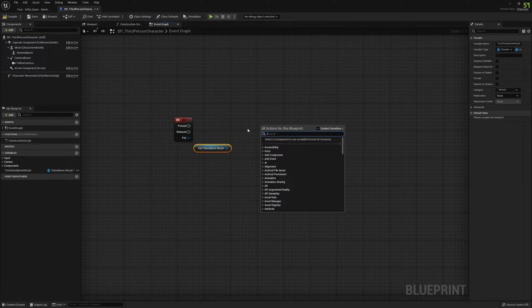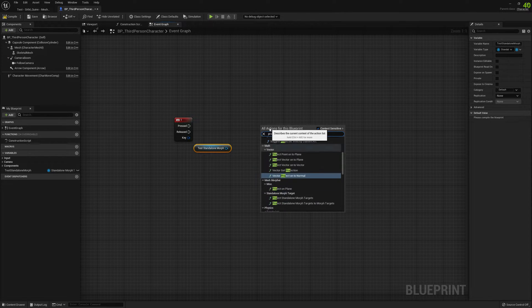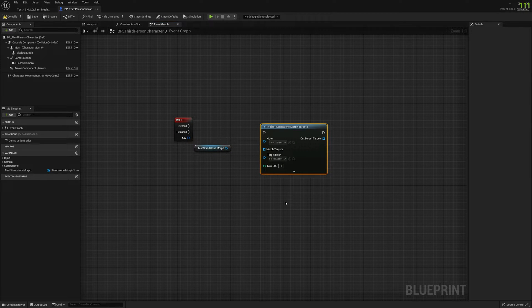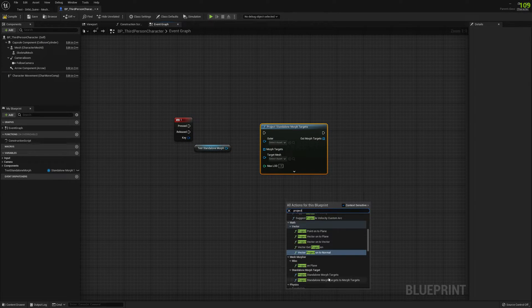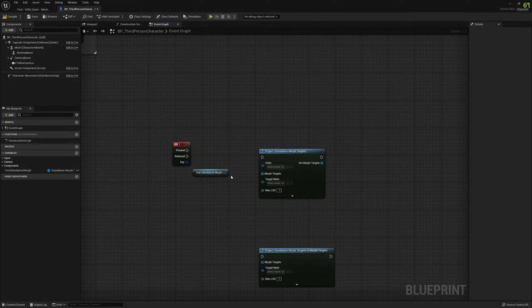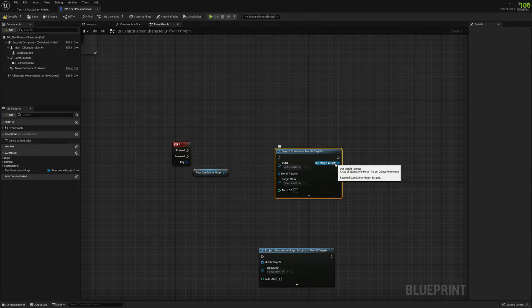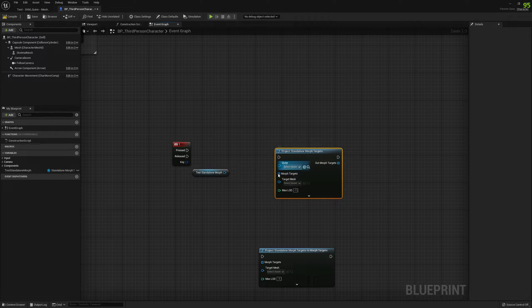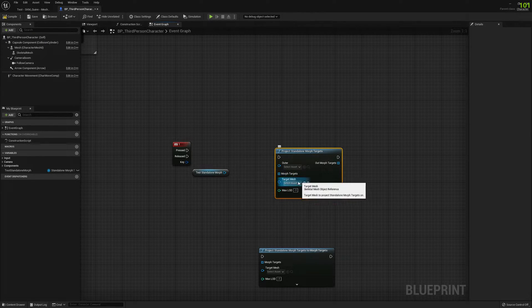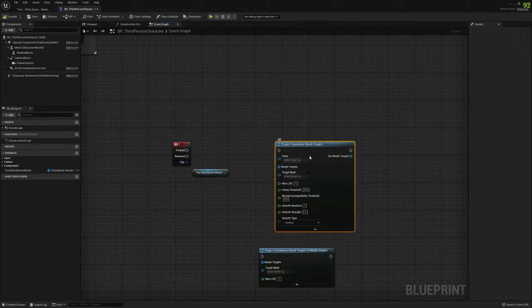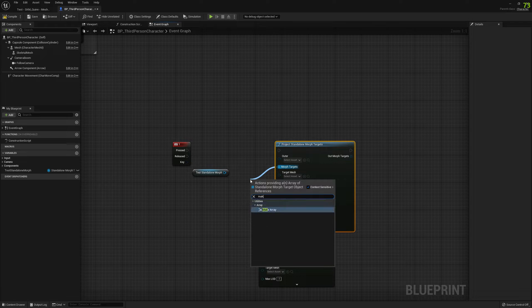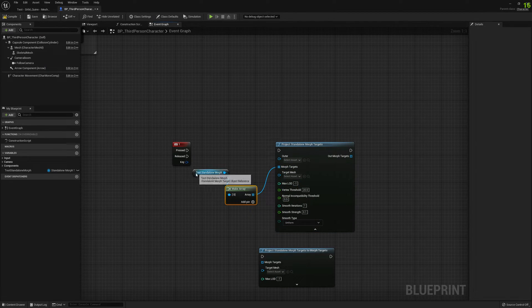I'm picking the test standalone morph target, and if I right-click I get 'Project Standalone Morph Target.' We have two nodes and we're going to test both of them. Now we have to select an 'outer' — this outer is used for the newly created standalone morph targets that are projected onto Manny. Whatever this node outputs is the standalone morph targets you input, but projected for the target mesh.